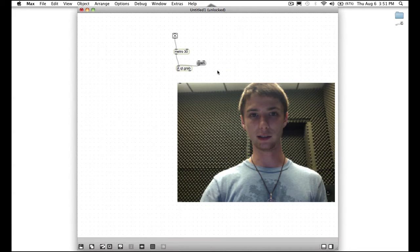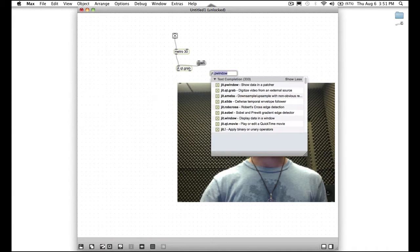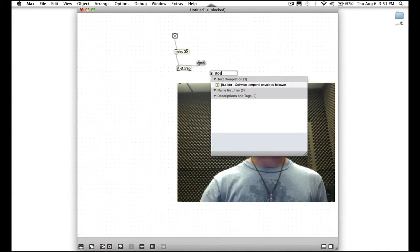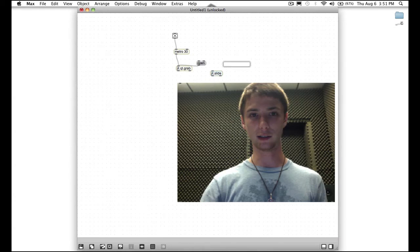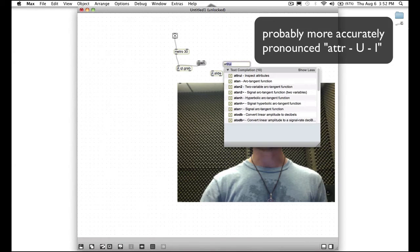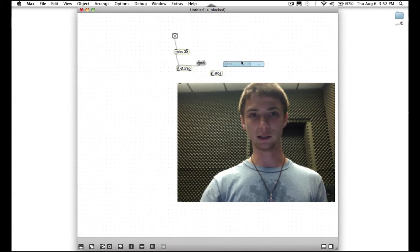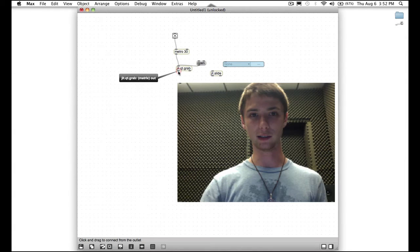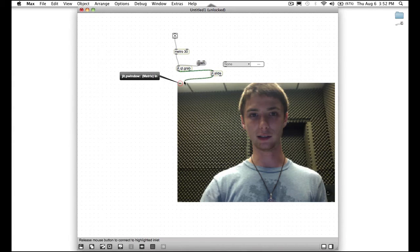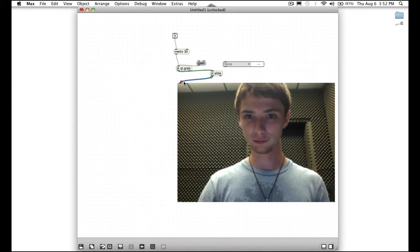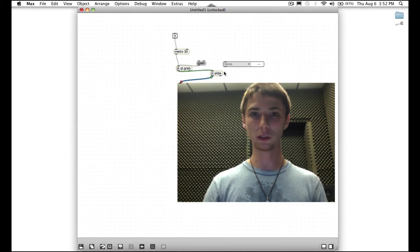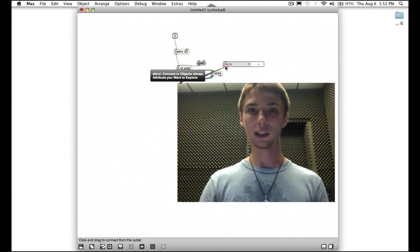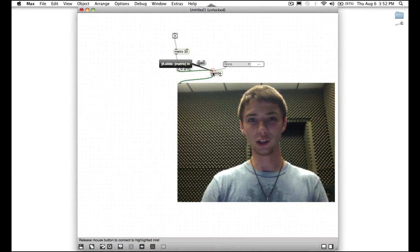Now let's move a mouse next to Qt grab or somewhere on this where there's room. Then press N again and we'll type jit dot slide. And then press enter. And then move your mouse a little bit above it and press N. And then type attrui. A-T-T-R-U-I. It stands for attribute user interface. Press enter. And now let's connect the outlet of Qt grab into jit dot slide. Jit dot slide into the P window. We're back. We have the connection made again sending it to the P window. And let's connect the outlet of attrui to jit dot slide.